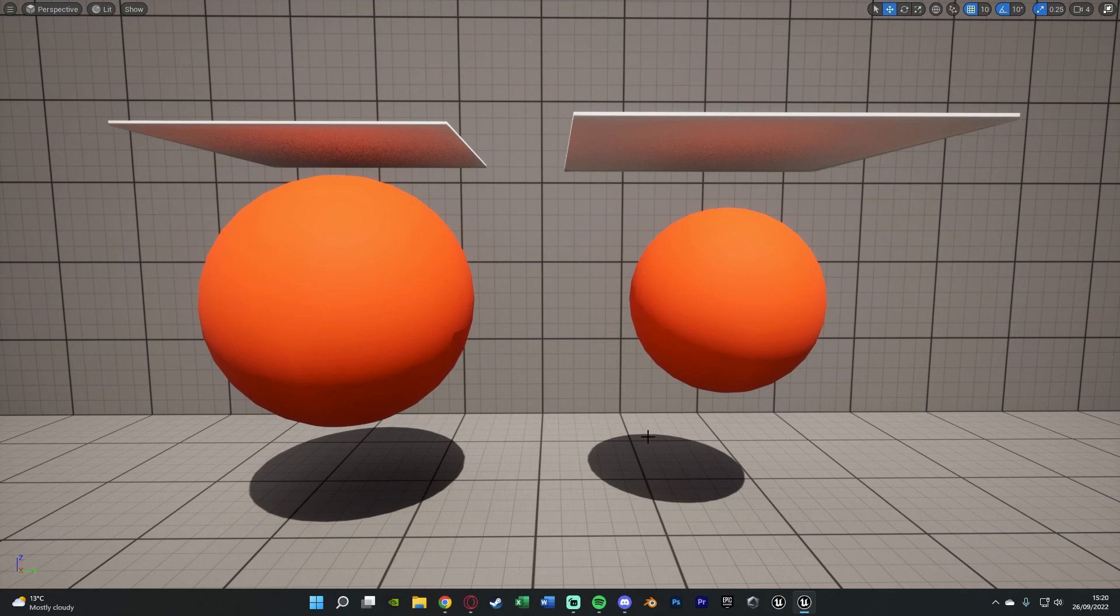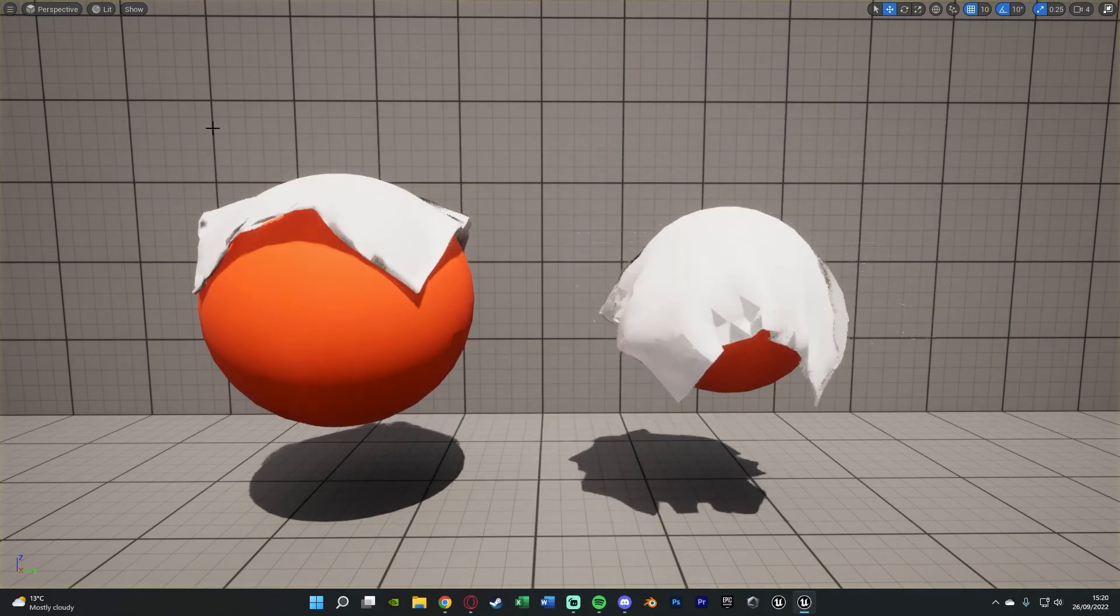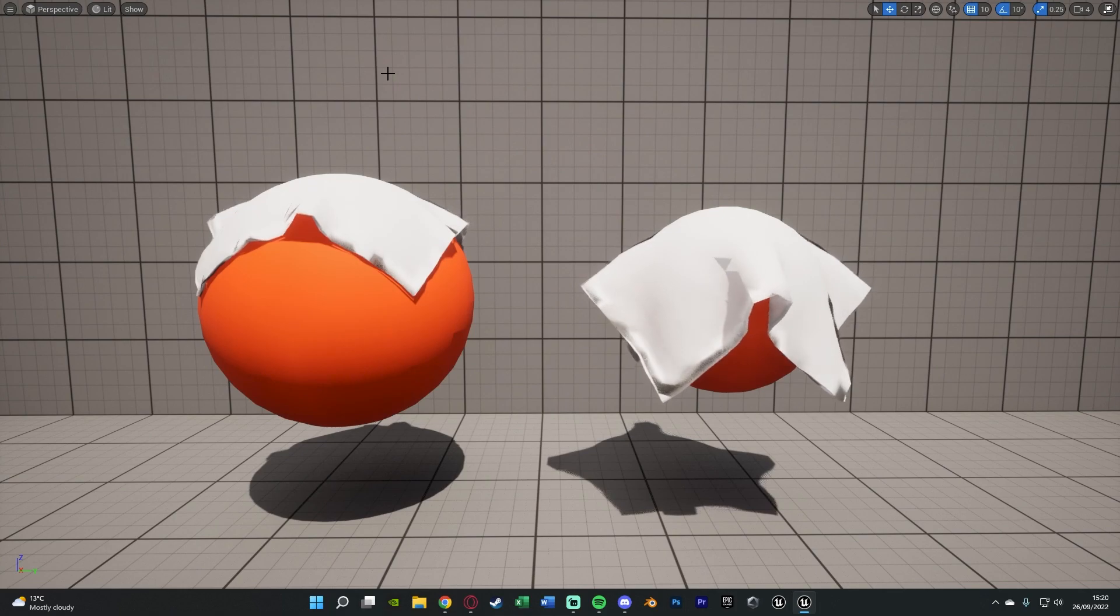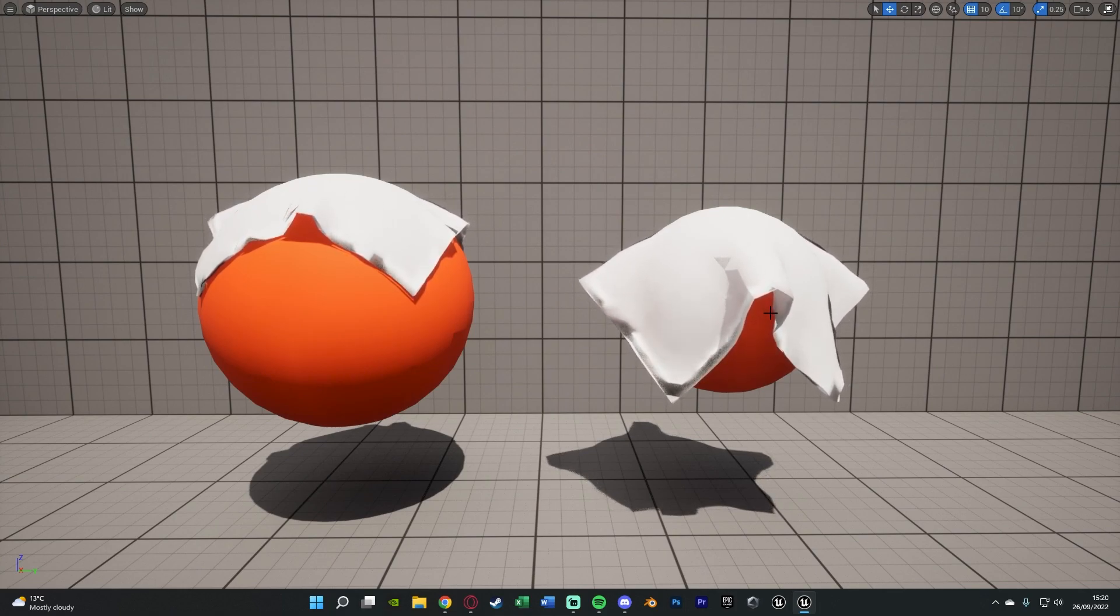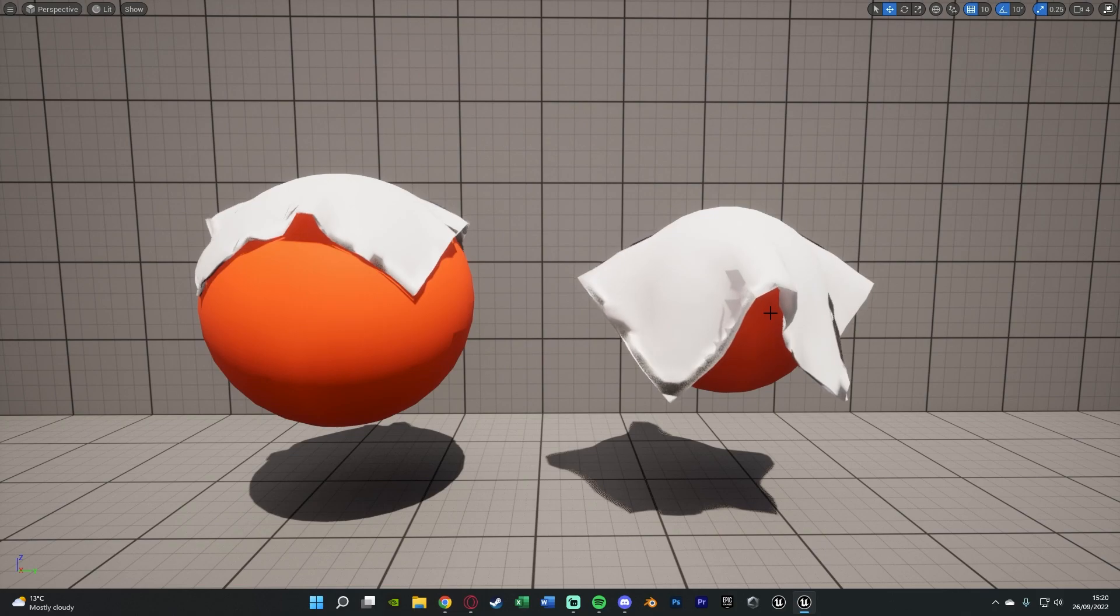If we press Alt+P to simulate the game, we can see when our cloth simulates and falls onto these spheres here, it's going to actually collide with it and wrap around it, as you can see perfectly here.